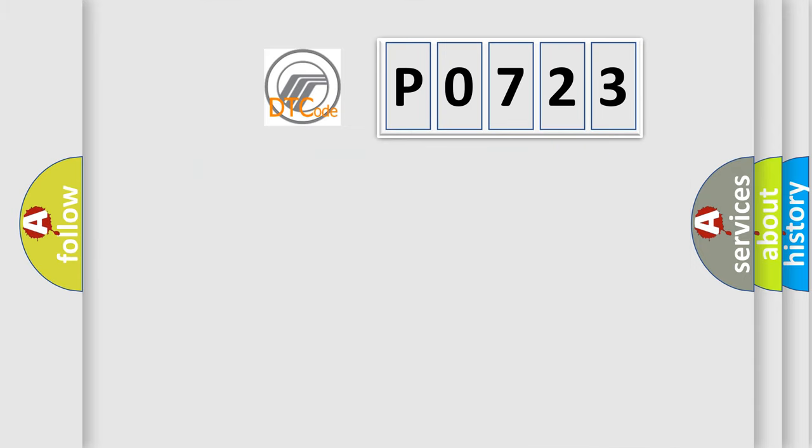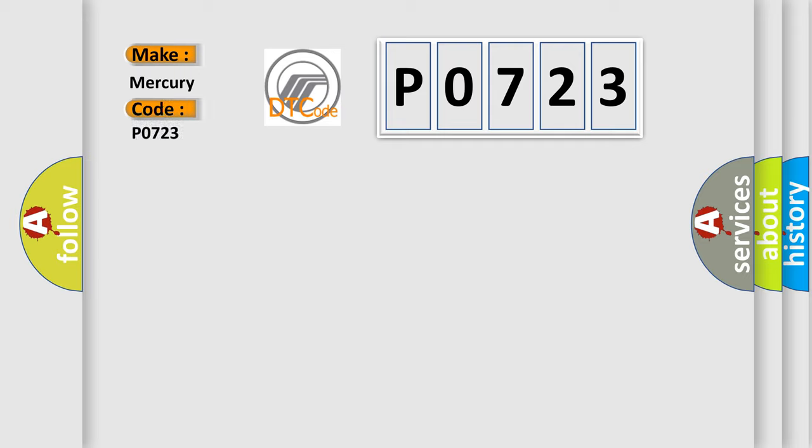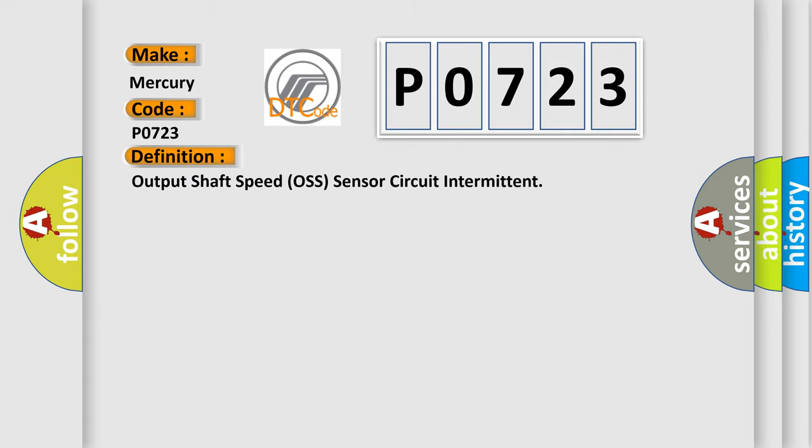The number itself does not make sense to us if we cannot assign information about what it actually expresses. So, what does the Diagnostic Trouble Code P0723 interpret specifically for Mercury car manufacturers?